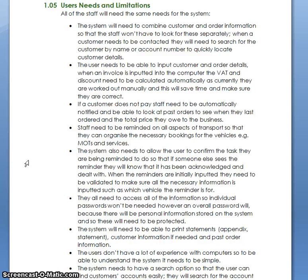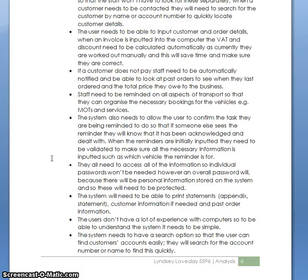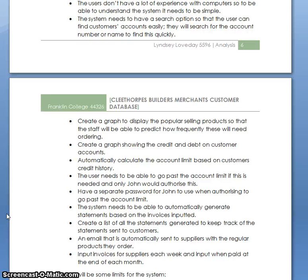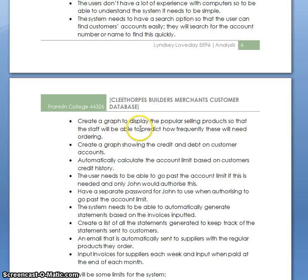This person has gone on to talk about what each of those users needs from the system. All the staff will need the same needs from the system. There are a real clear set of what the users want with really specific points — for example, create a list of all statements generated to keep track of statements sent to customers, an email automatically sent to suppliers with regular products they order, automatically calculate the account limit based on customers' credit history, create a graph to display the popular selling products. This person has really interviewed and found out exactly what those users need from a new system, and that is important — it will feed into our requirements later on.